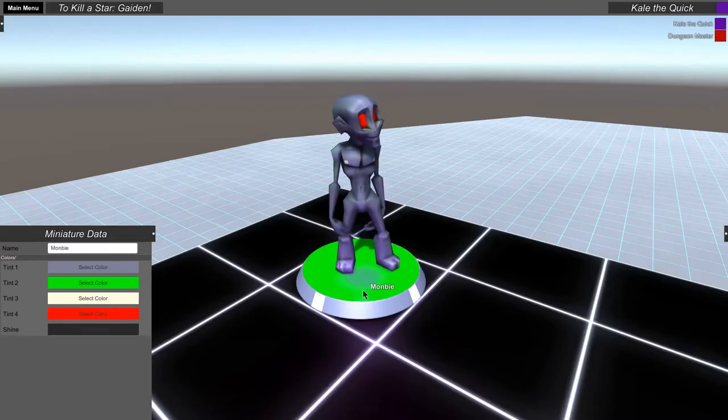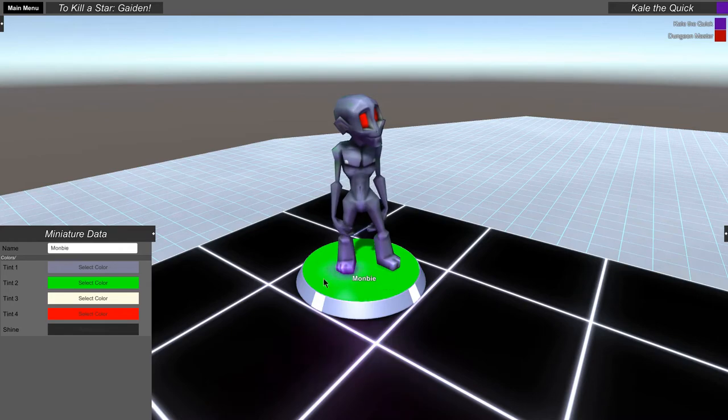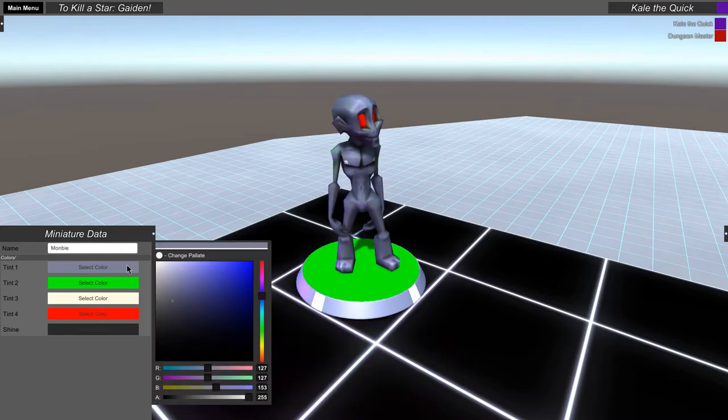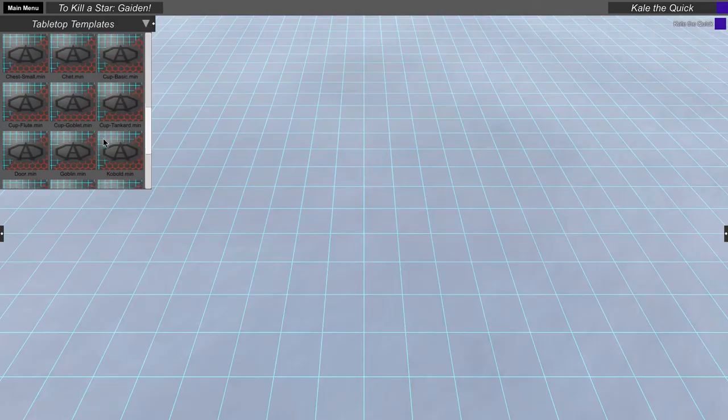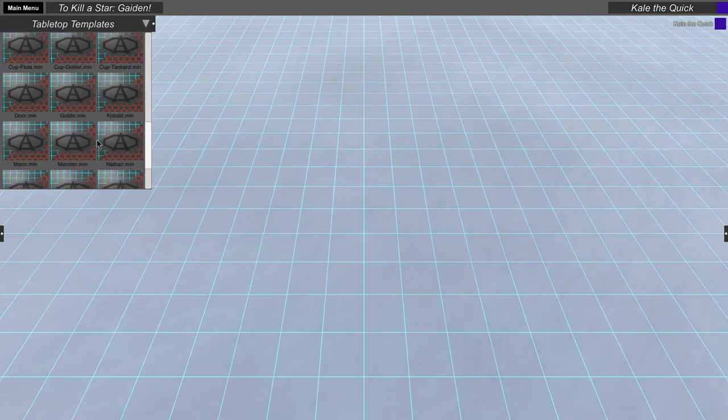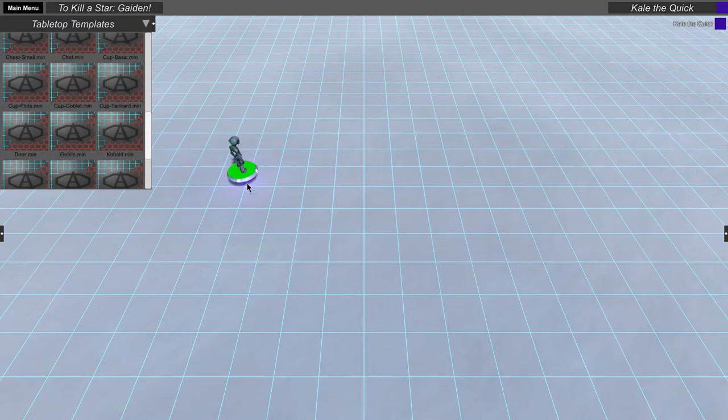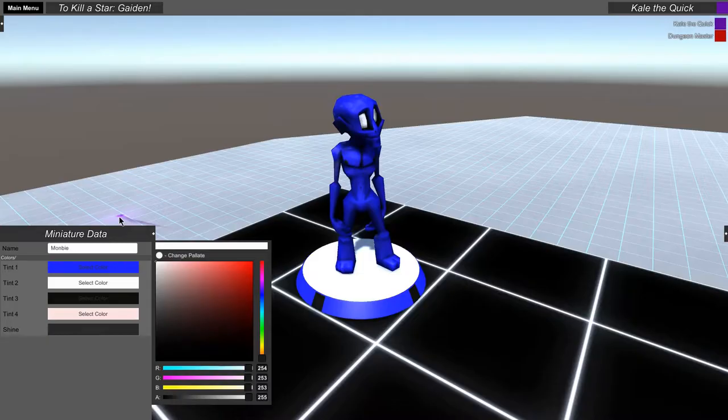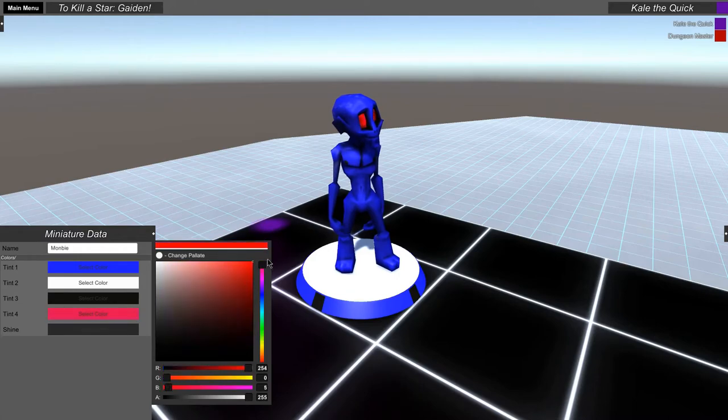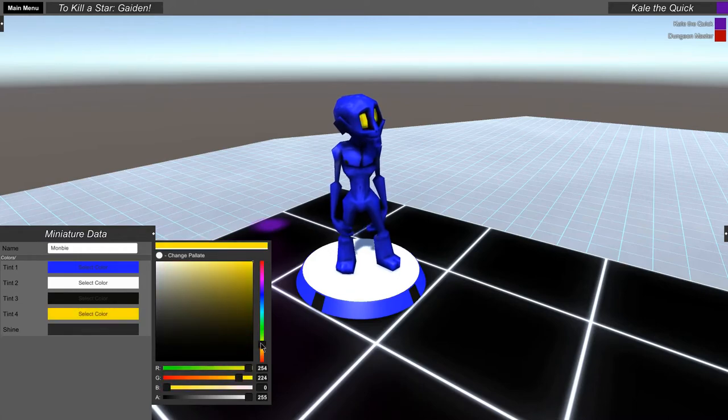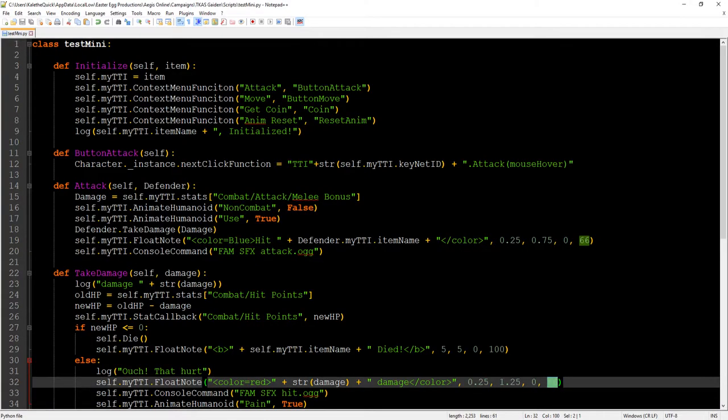This little zombie guy was whipped up by our artist and is fully set up with a tinting system. You can use him with the mini paint system with the graphic Monbi and the material Monbi. I would recommend just pulling out the monster from the tabletop templates in the upper left corner, it comes with a dais to make it easier to pick up and click on, and scripting.